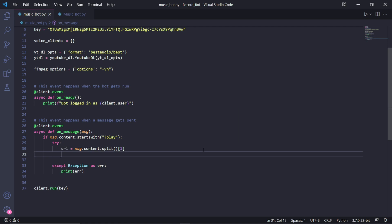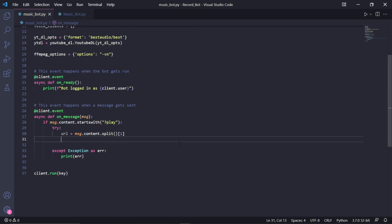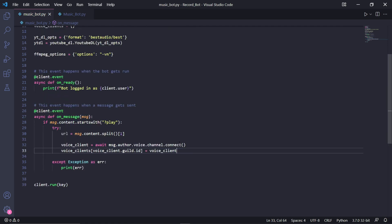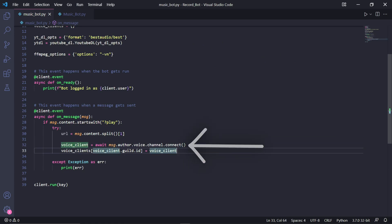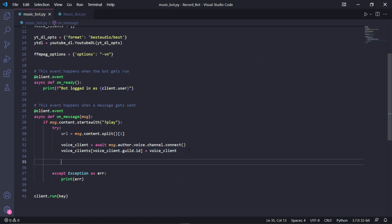We then need to create a voice client instance which will be returned by this msg.author.voice.channel.connect function. The voice client will handle the voice connection the bot has to a certain channel.